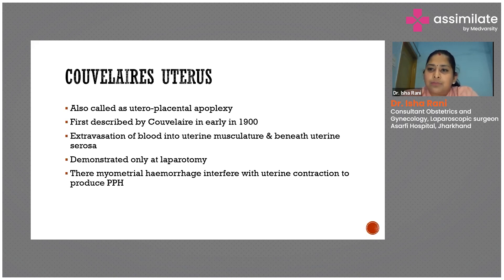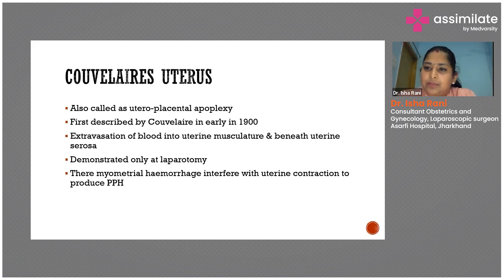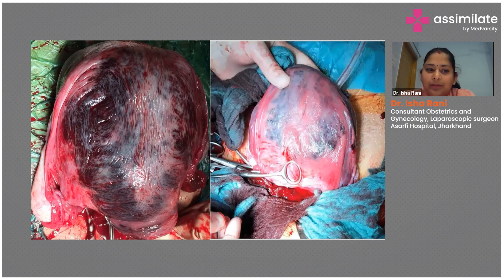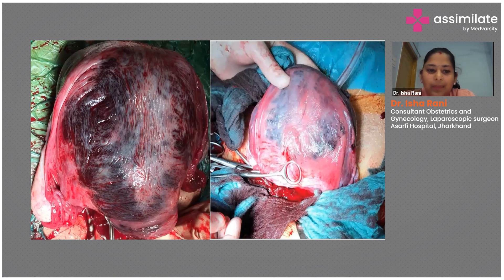This myometrial infiltration does not allow the myometrium to contract properly, hence leading to postpartum hemorrhage (PPH). Whenever a patient presents with abruption, whether there is Couvelaire uterus or not, we should always be prepared for PPH, as antepartum hemorrhage is commonly followed by postpartum hemorrhage. The blue discoloration is visible even through the serosa. Obstetric hysterectomy is rarely mandatory, but if there is on-table atony of the uterus and the patient is bleeding profusely, it may be performed to save the patient's life.